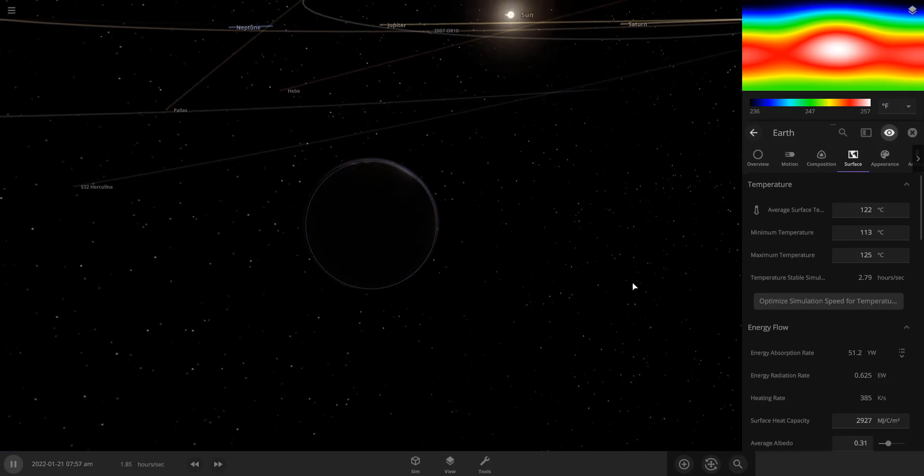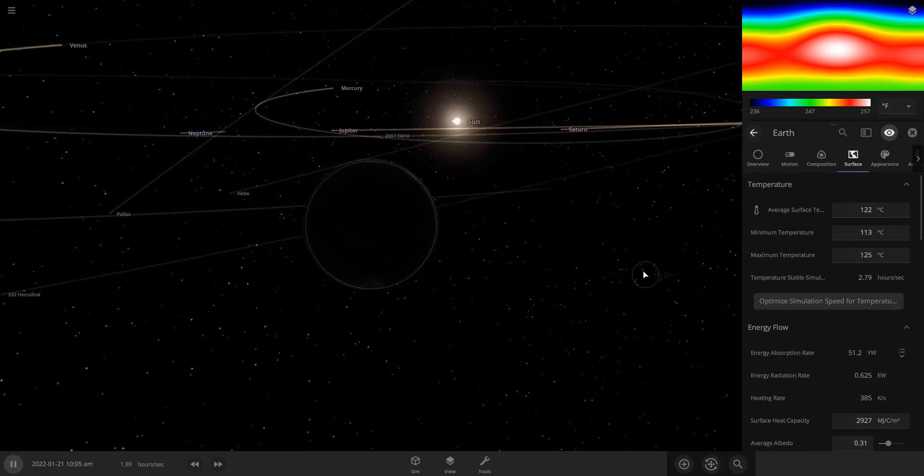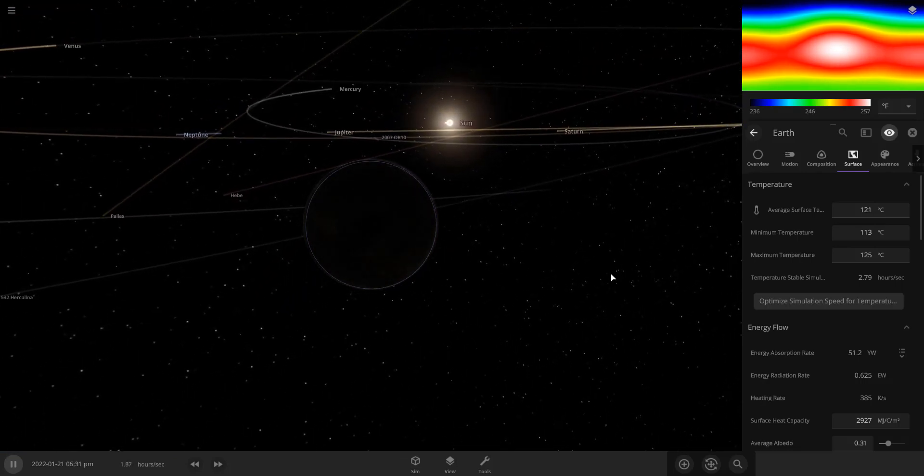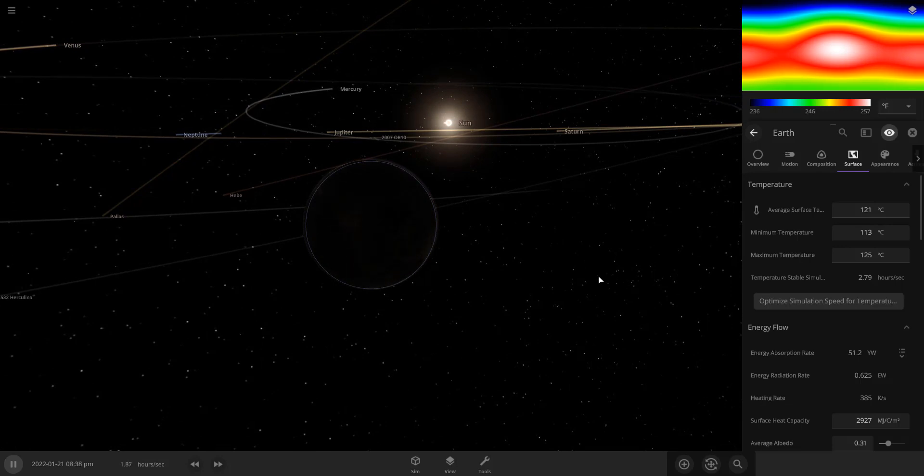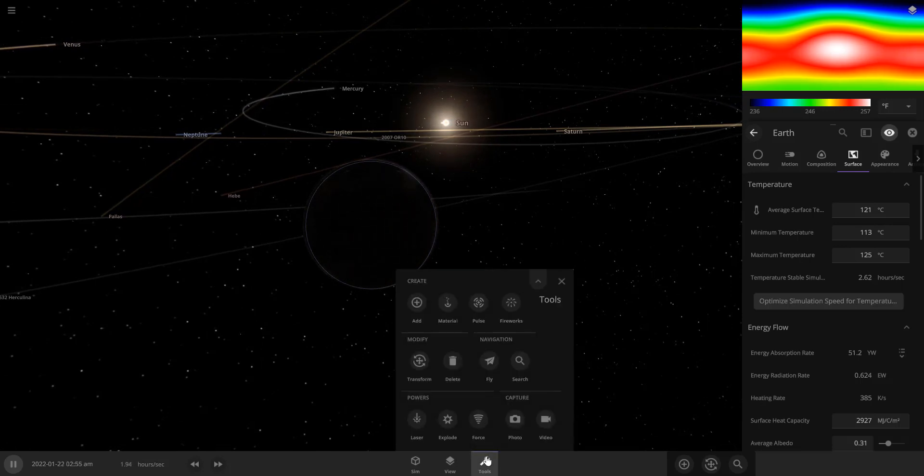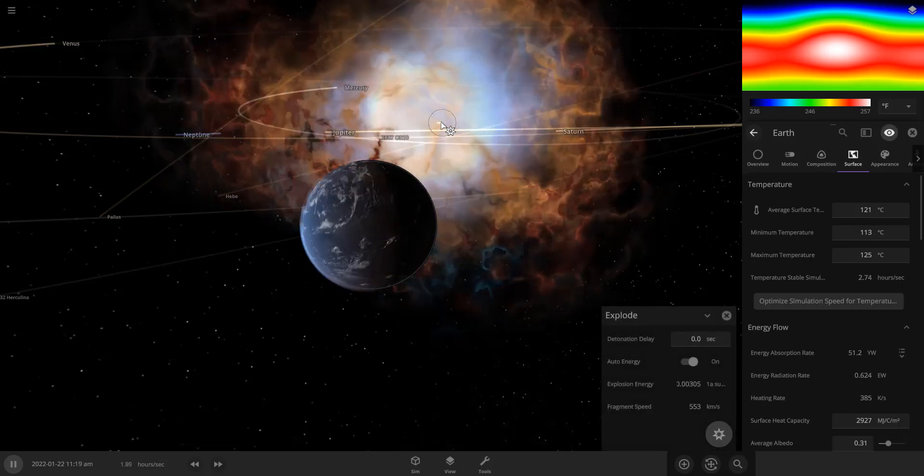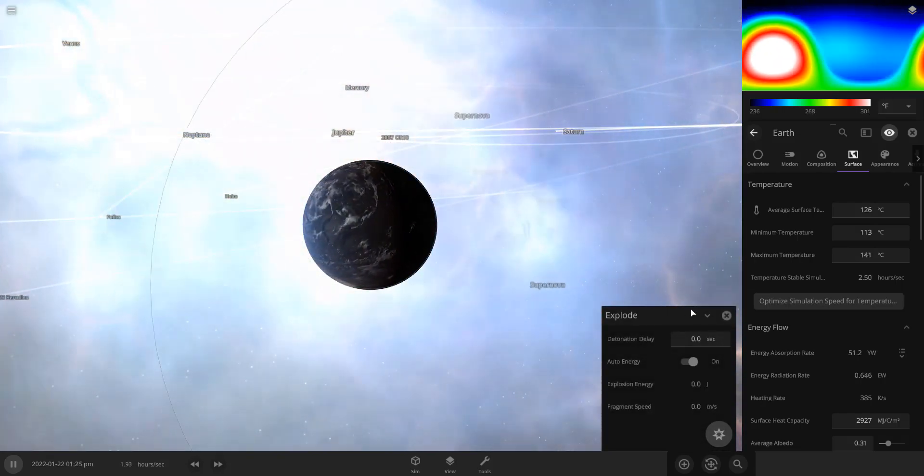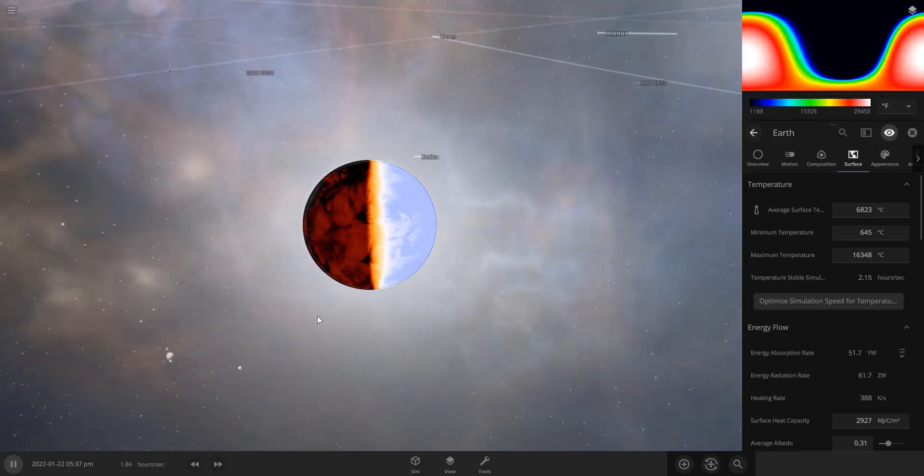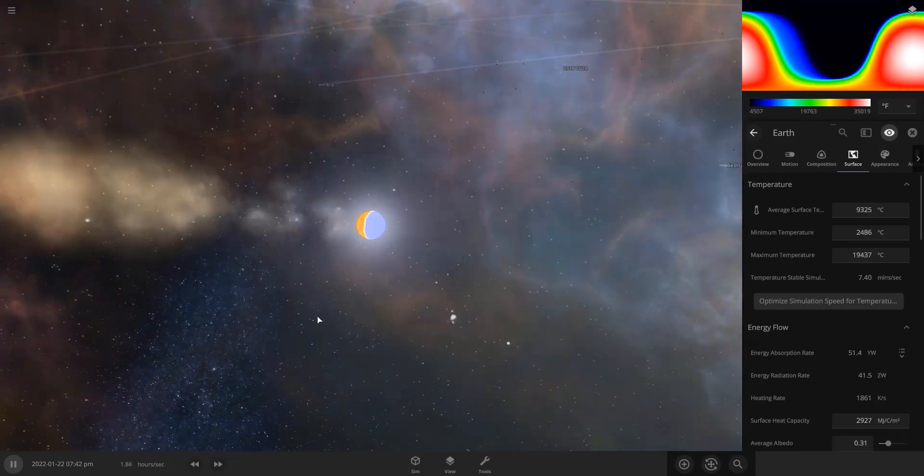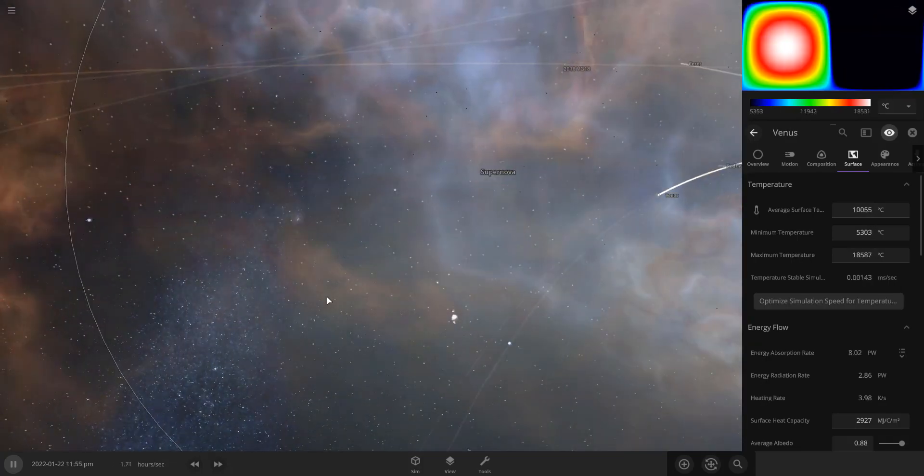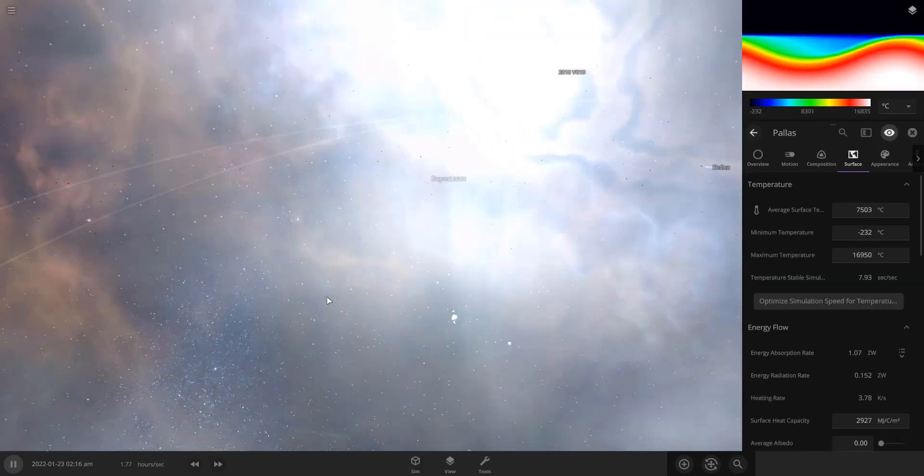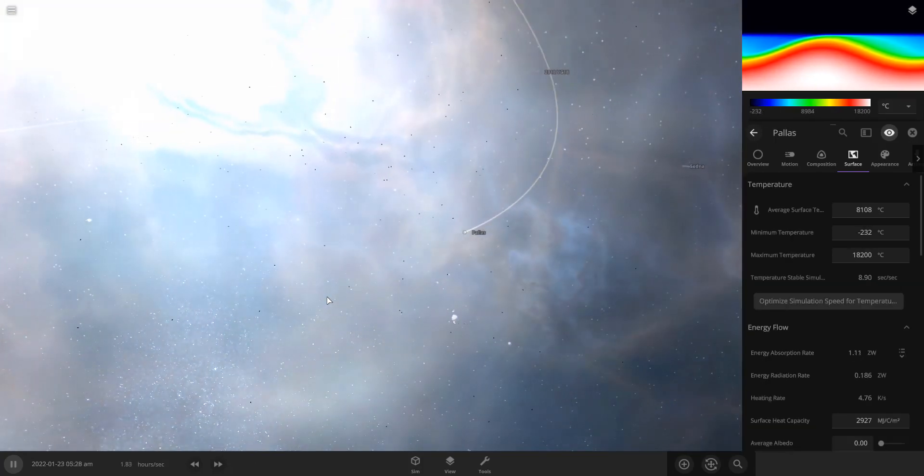The only way to really get rid of the Earth is to get rid of the Sun, but not to get rid of the Sun in the way that you'd think. To get rid of the Sun using an explosion. Now if we go to our tools, click the Explode icon and click the Sun. There we go. The Earth is now burning up and it has been reduced to the size of a baseball.